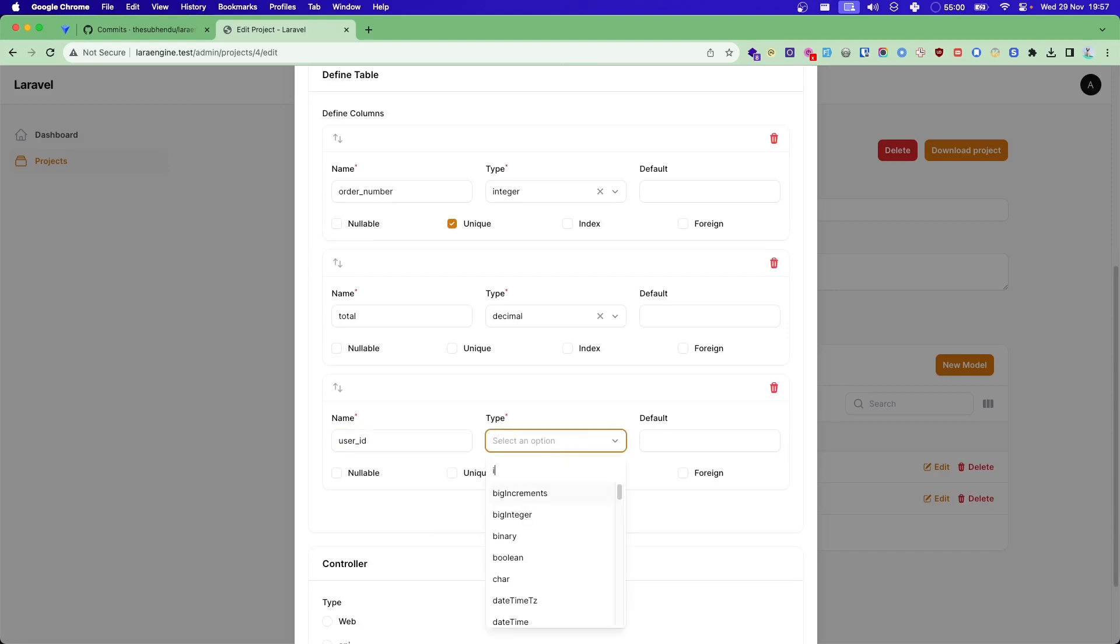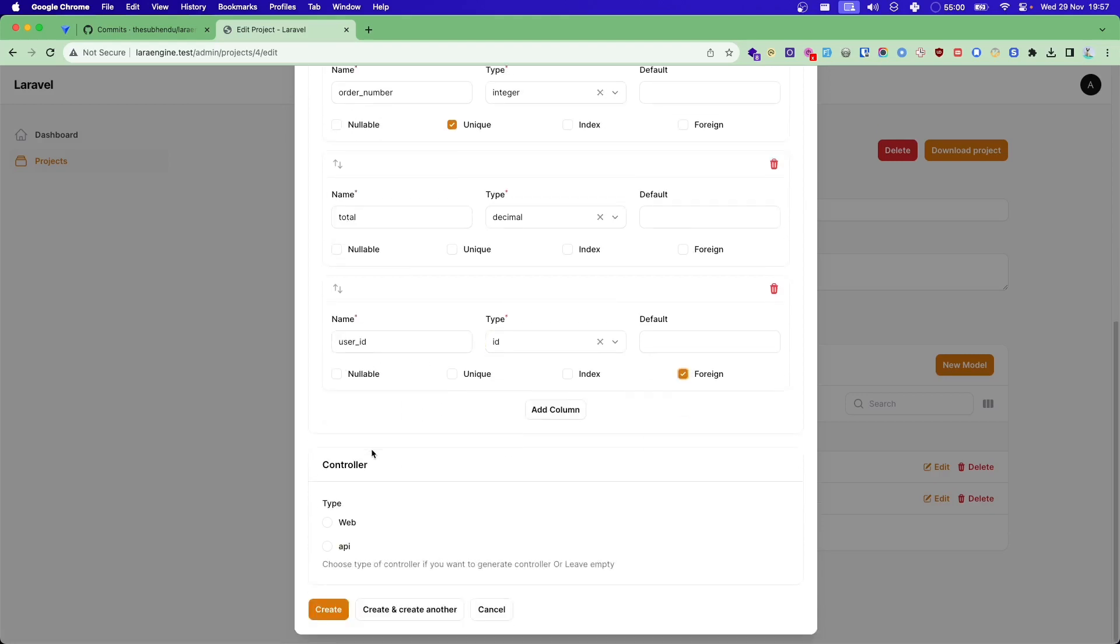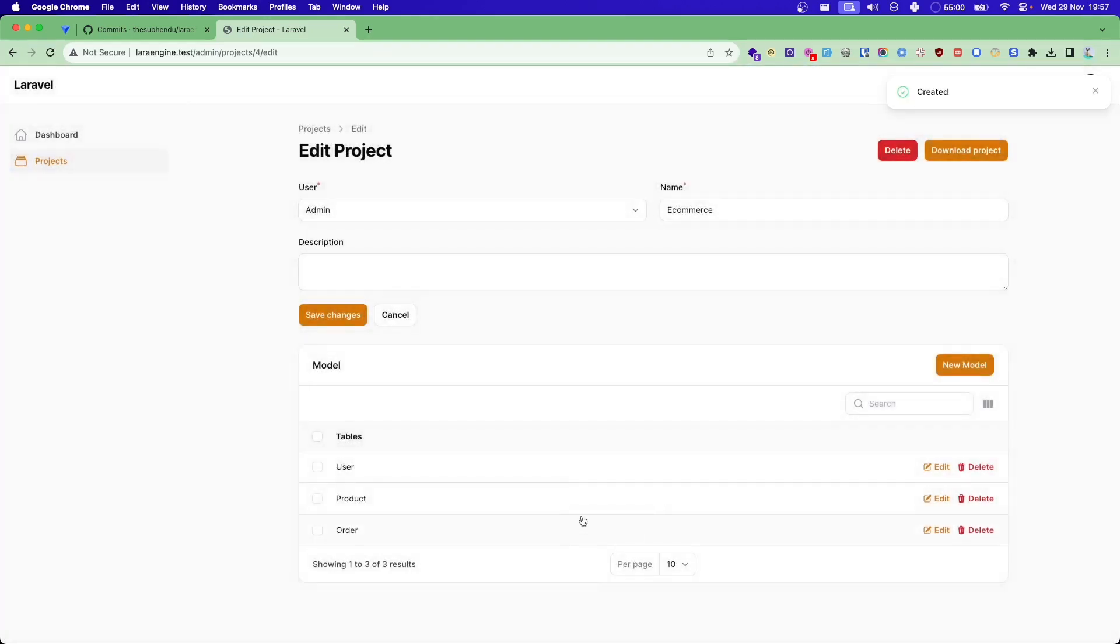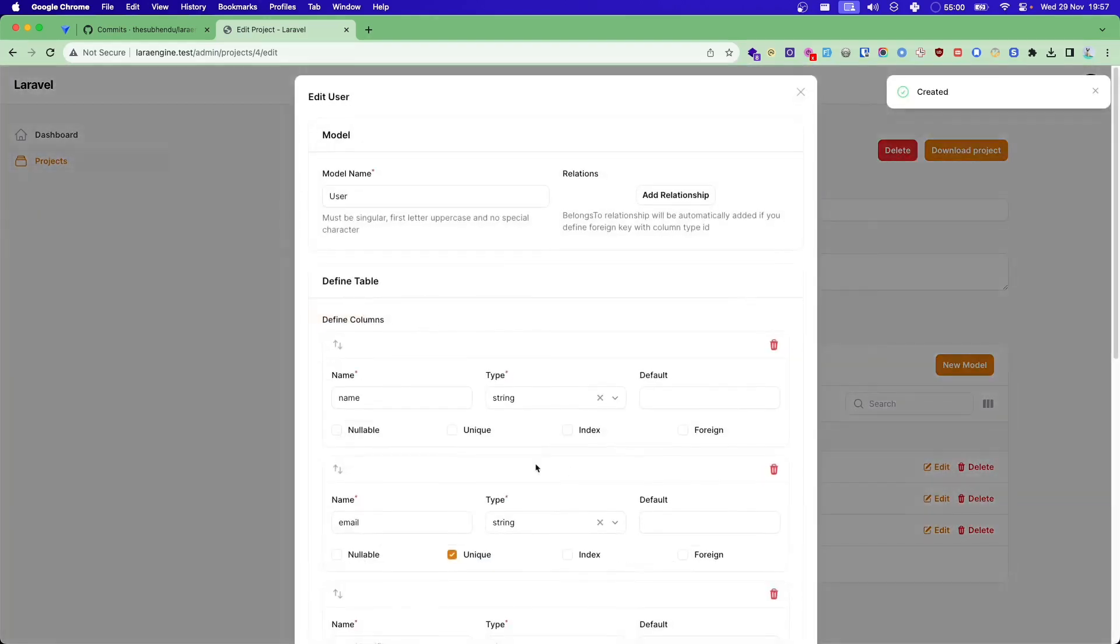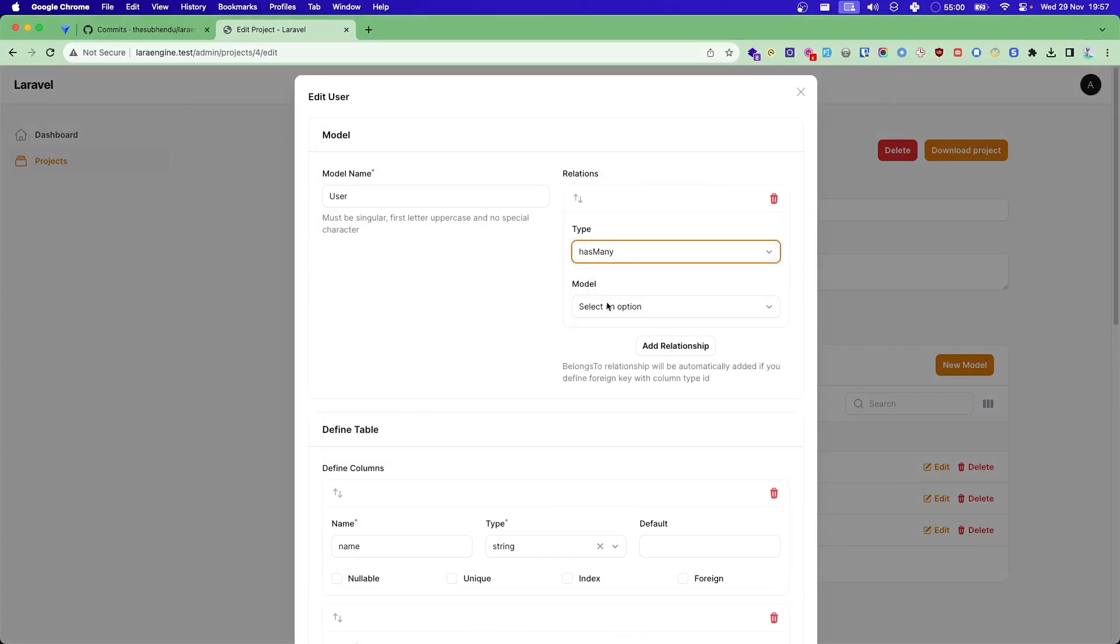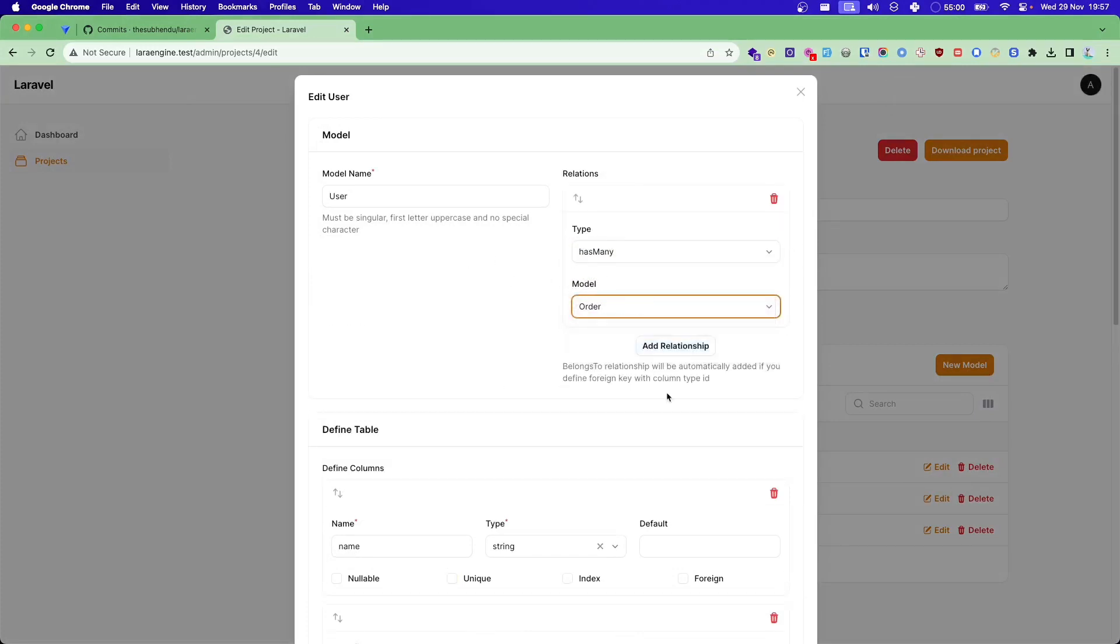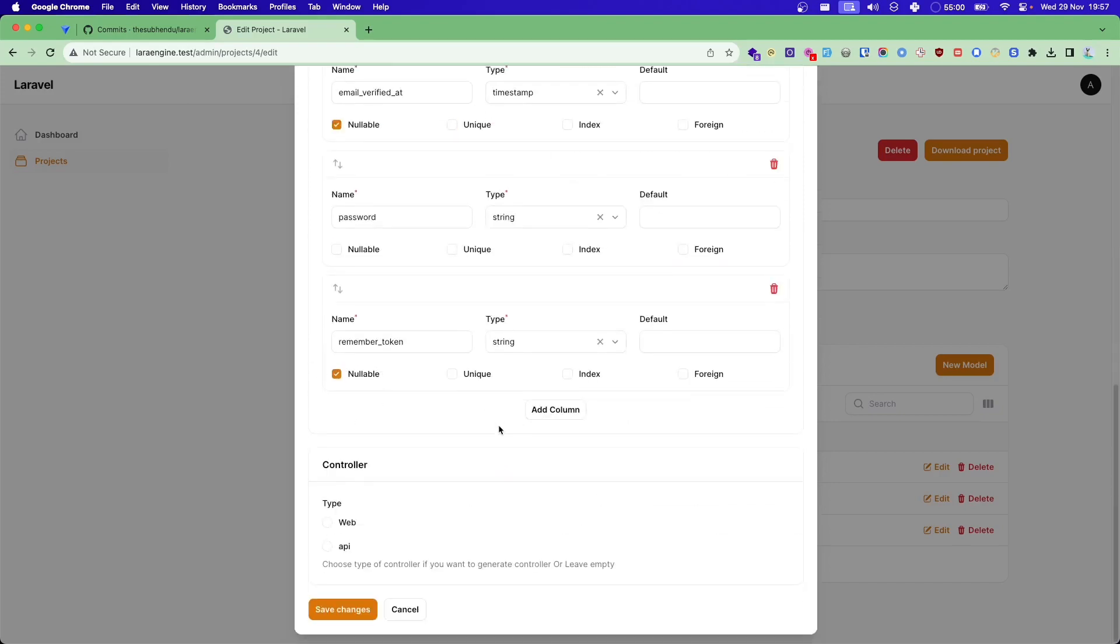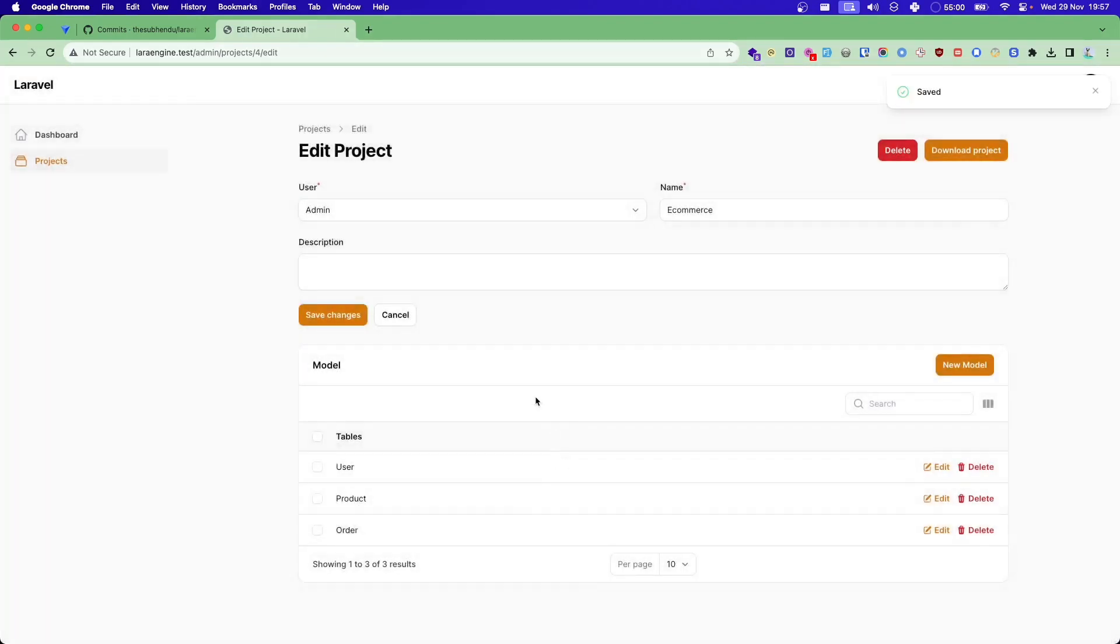So it will be the foreign. If I do this it will automatically generate a belongs to relationship. You don't have to do anything. Let's say I have these two for now and I can add relationship here. User has many orders. For belongs to relationship you don't have to do anything but for this you have to create it.